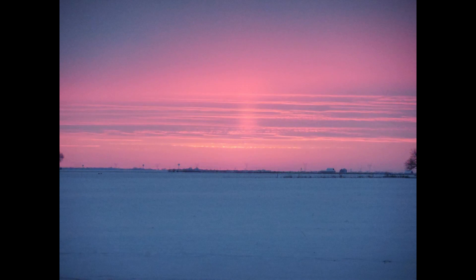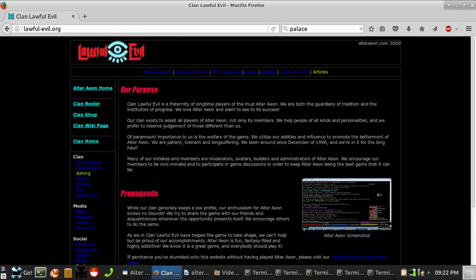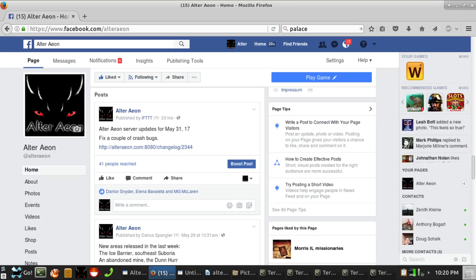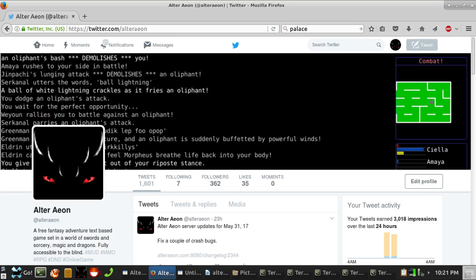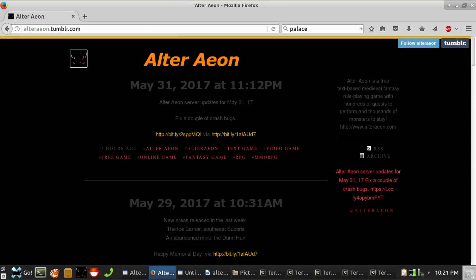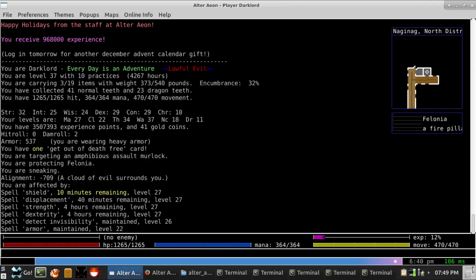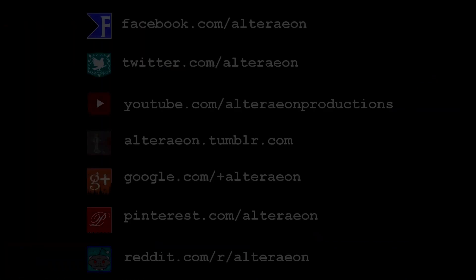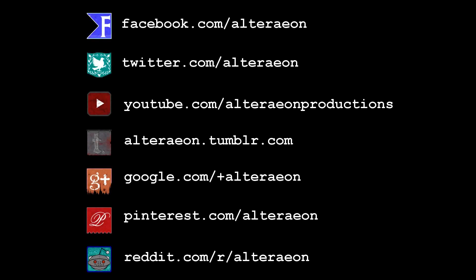That concludes this monthly update. Archives and resources for our audio updates can be found at www.lawful-evil.org. You can subscribe to our YouTube channel for more presentations like this one, or follow us on Facebook, Twitter, or Tumblr. We invite you and your friends to come play this month on Alter Aeon, where every day is an adventure. Thanks for listening, and happy mudding, everybody! Alterion.com. That's A-L-T-E-R-A-E-O-N dot com.